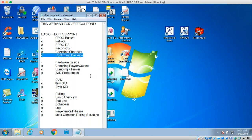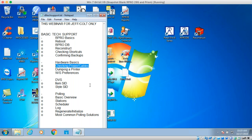For hardware basics: check power cables and all connections before calling tech support. I've had a tech call where someone was yelling at me about a keyboard and right in the middle of yelling realized it wasn't plugged in. Nobody wants to be that person — check the basics first.